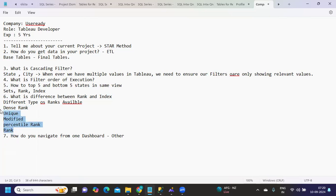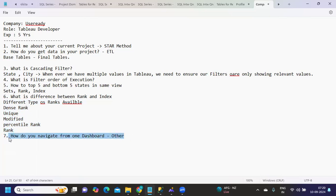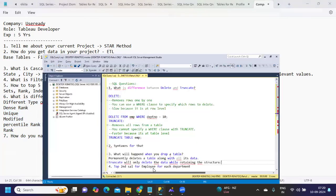You can talk about this and give syntaxes - it will help the interviewer gain confidence. Next question: How do you navigate from one dashboard to another? We've solved this in previous videos. We can use actions to navigate from one dashboard to another dashboard.